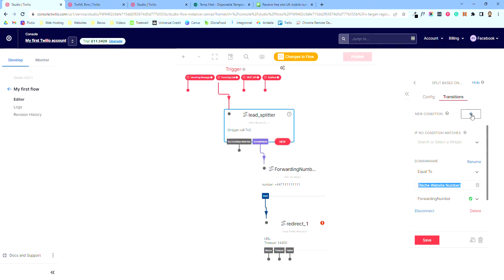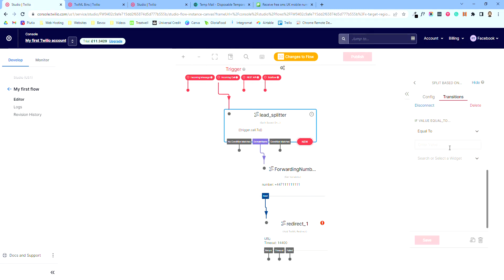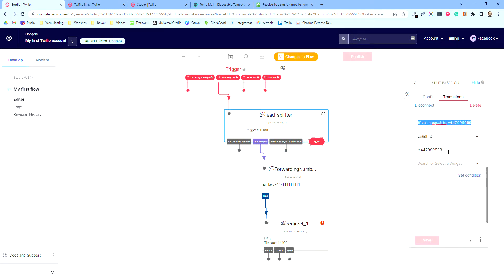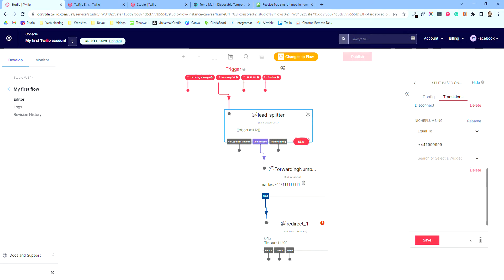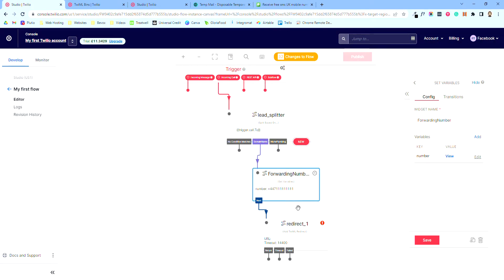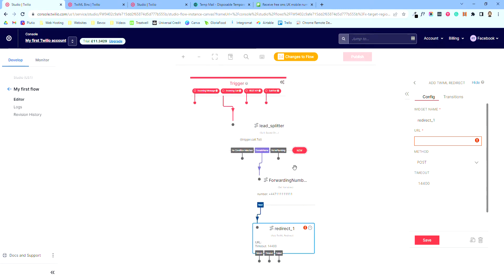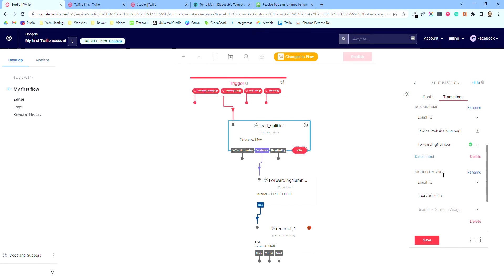Hit 'New Condition', set it to 'equal to', and put in your number. Bear in mind for UK mobiles it'll be formatted as plus 447 followed by the digits with no spaces — that's how it's formatted. Hit save. The condition will have a weird auto-generated name, so I'll rename it — I'll put the domain name it's coming from, like 'niche plumbing'. Then hit save. So now we've got maybe 10 or 15 different phone calls coming in from different numbers, and we're routing them to the right contractor.